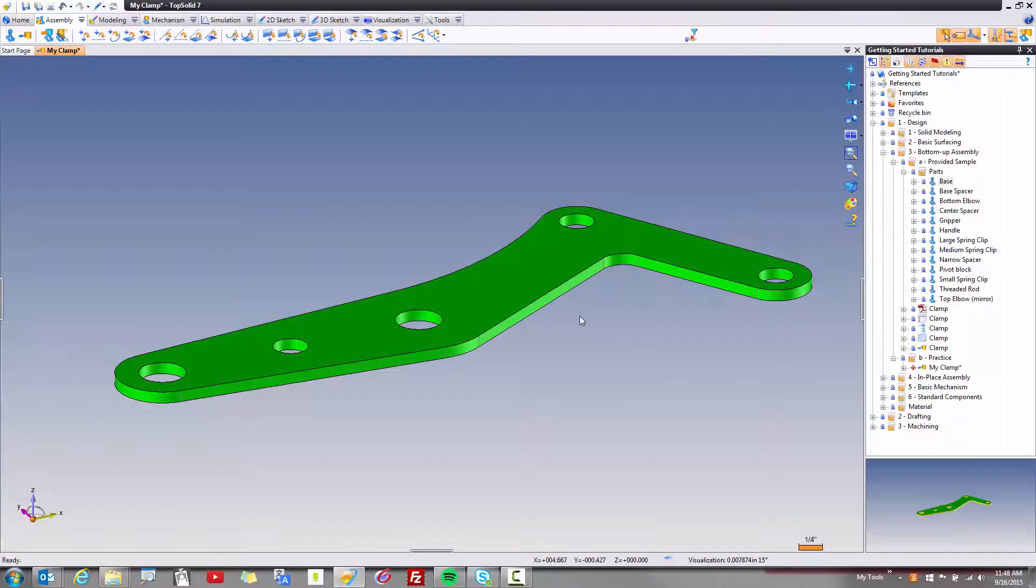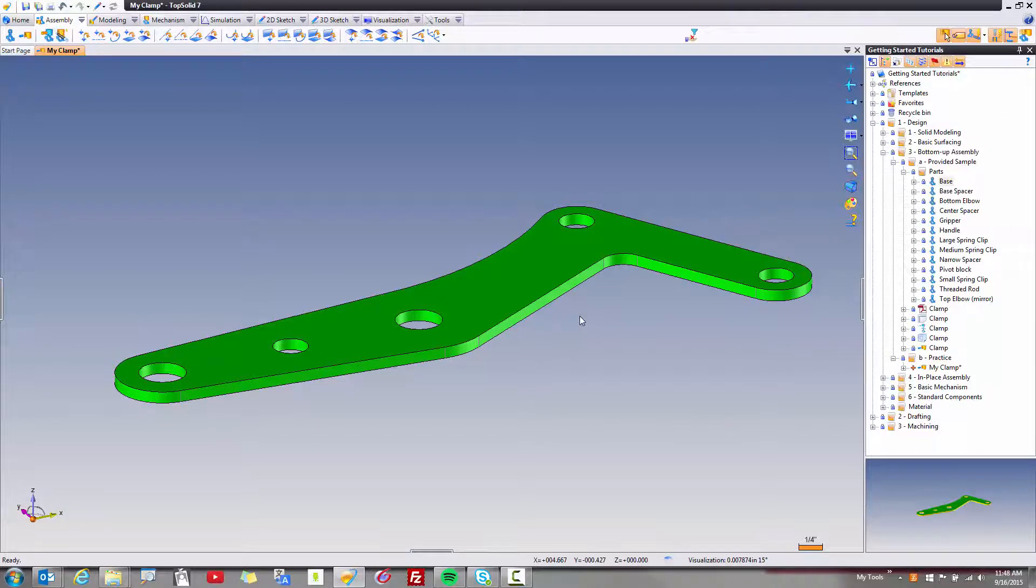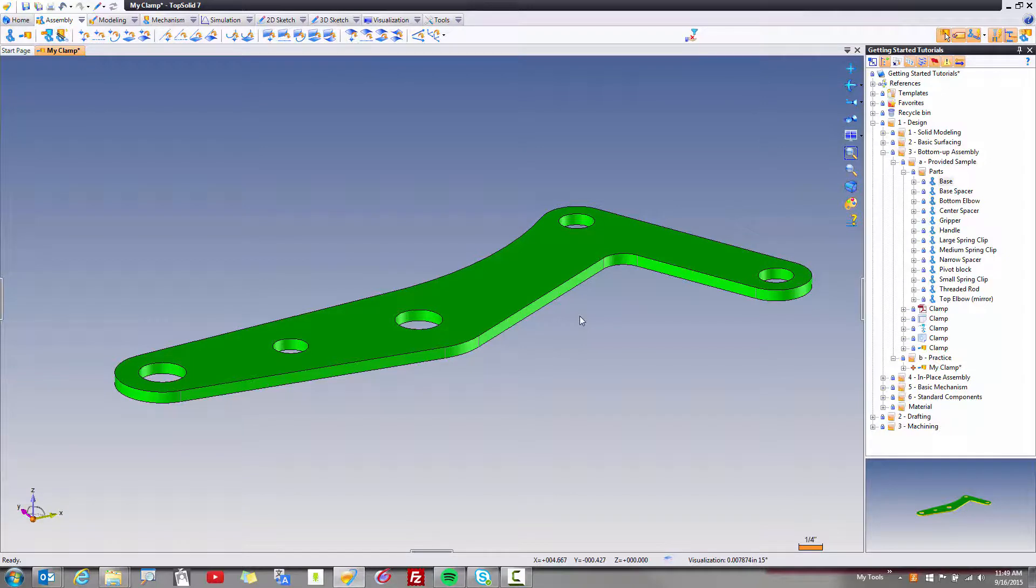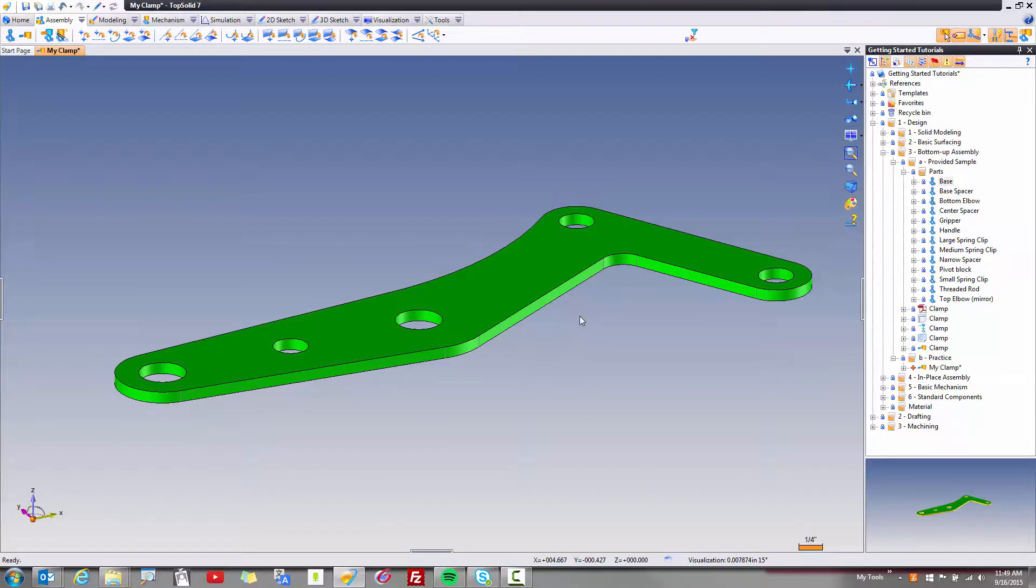Now, at this point, we're actually done with this part, but I want to take just a minute and explain what just happened. We've included this component into the assembly, and we've included it automatically fixed in space in the assembly. This is done to help allow basic mechanical motion to function within the software.